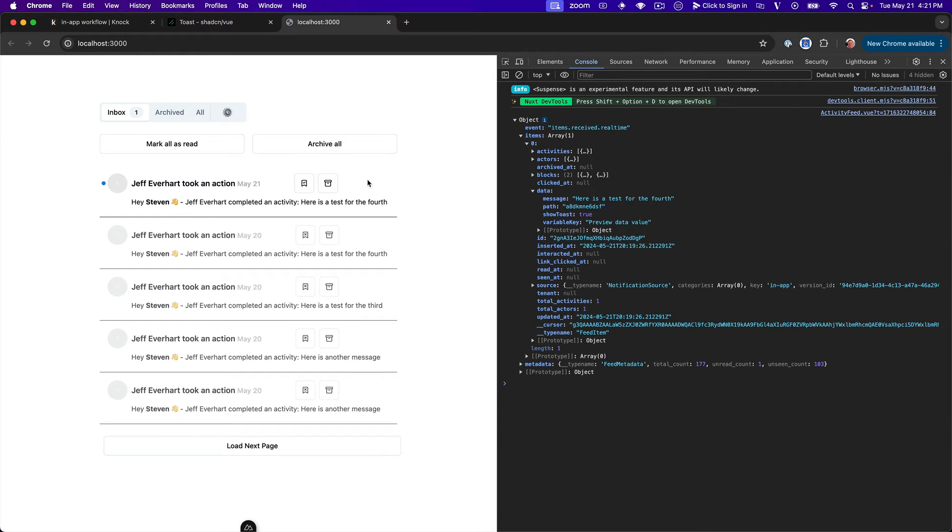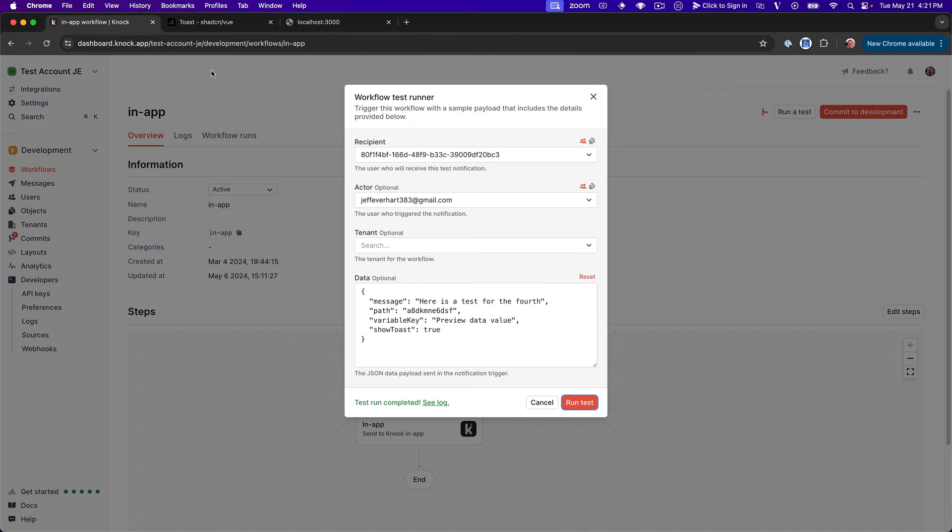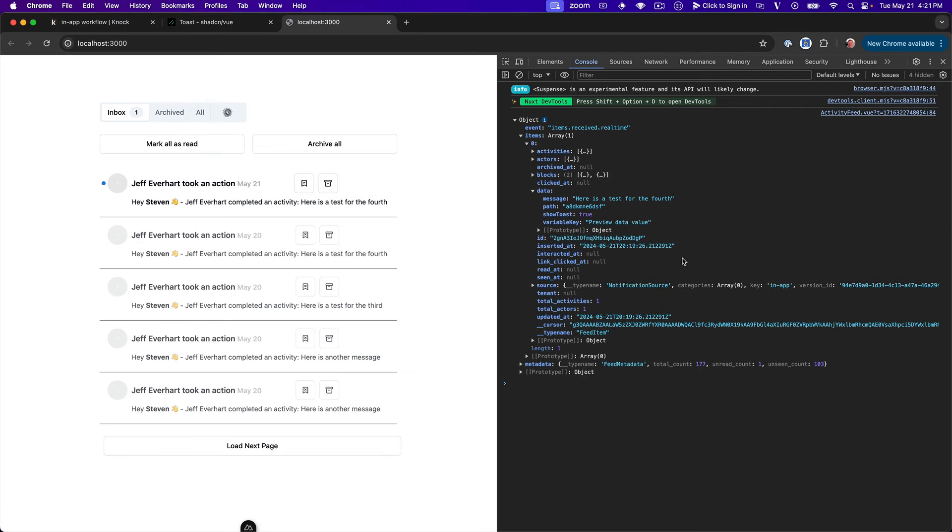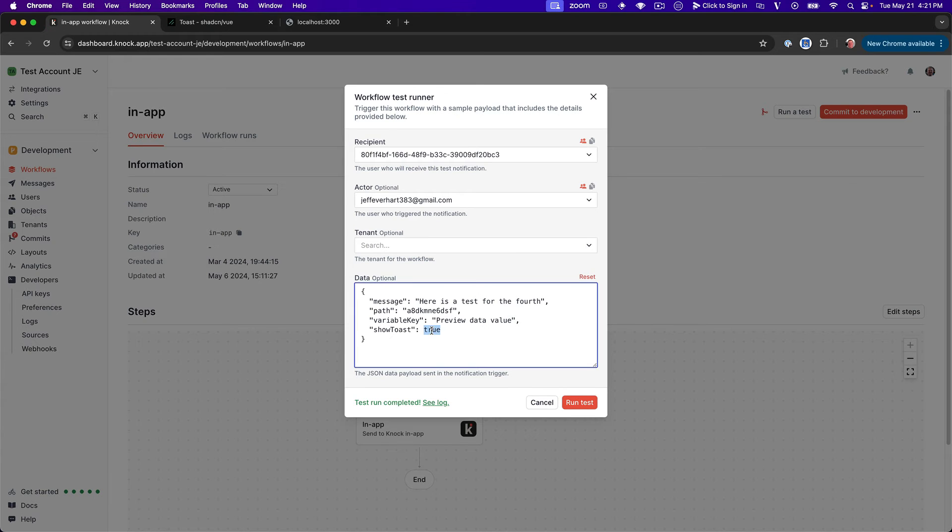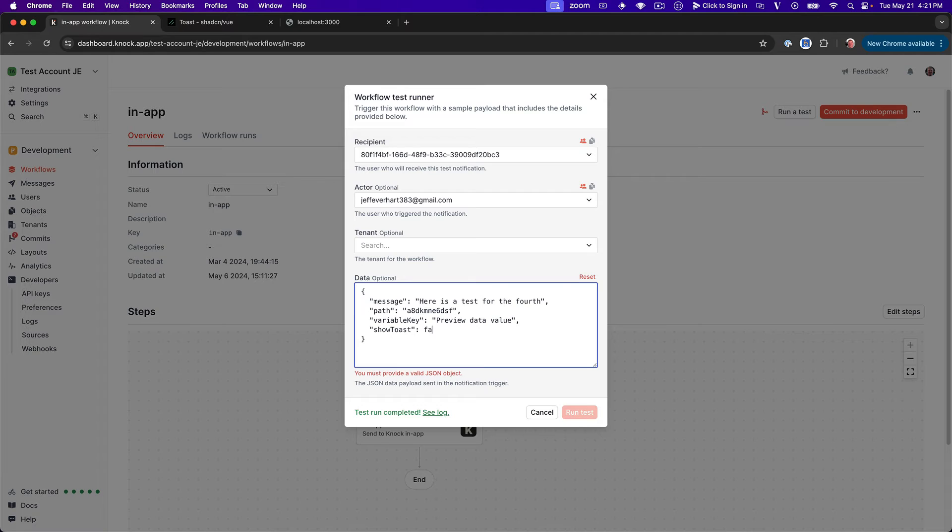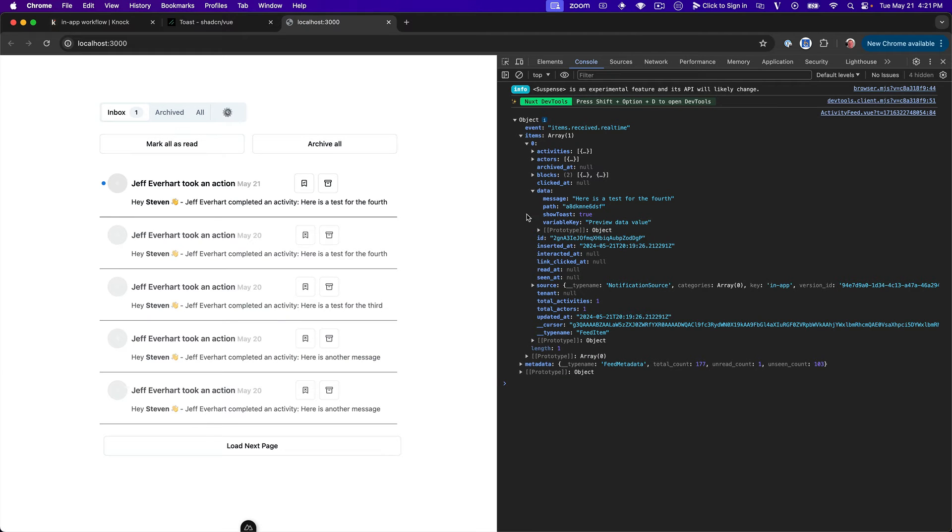And some of these things we already used in the creation of our feed. We can also see here that we're getting this entire data payload back. So here we've got this message and we've got our variable key, which is just some test data. And you can see that this is all what's getting passed through when I do this workflow via the test runner. And then we've got the show toast Boolean. So let's hop back in here and let's go ahead and set that to false for right now.